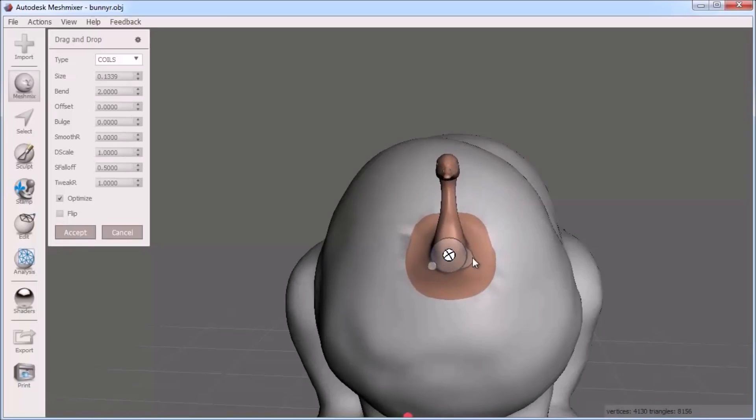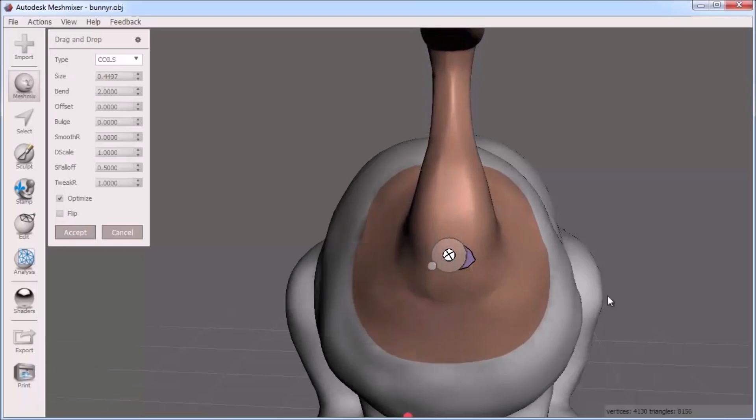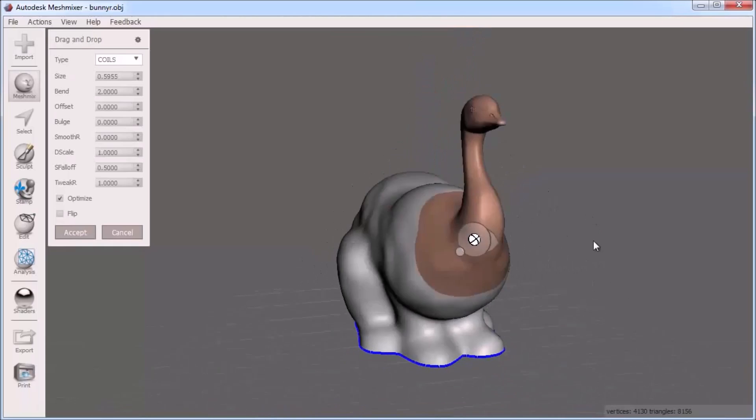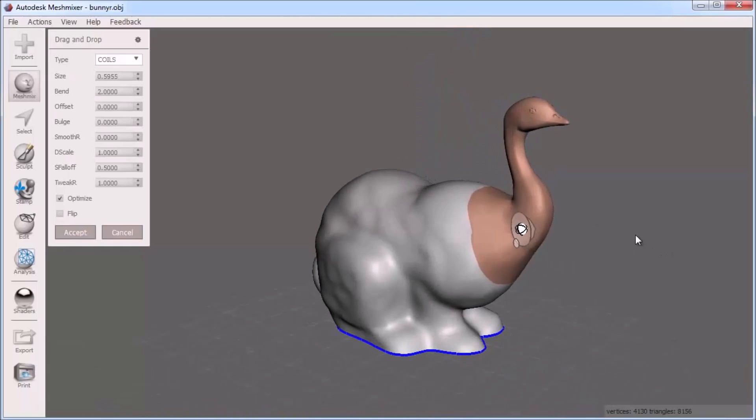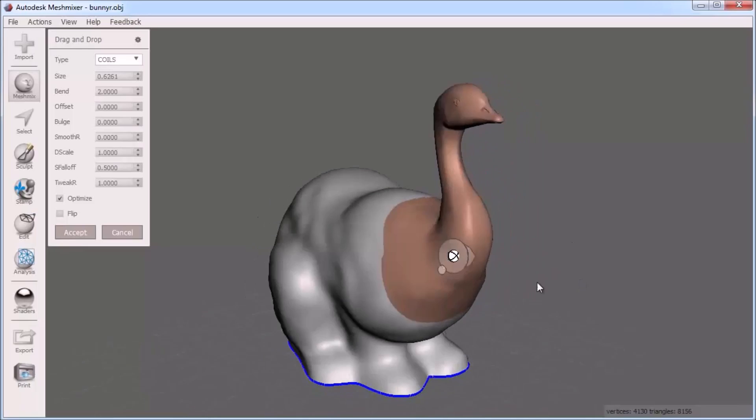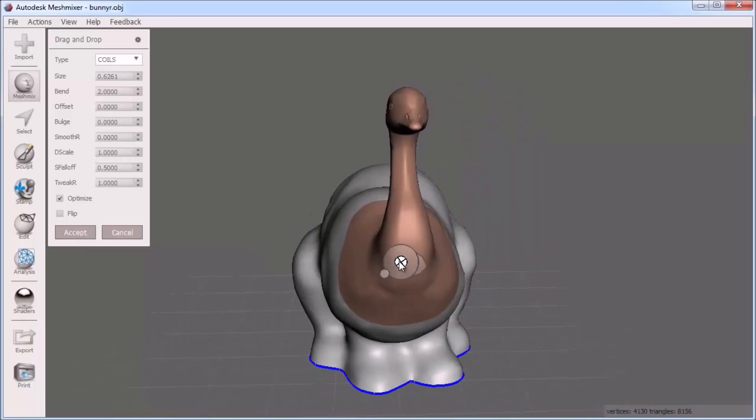Finally, you can scale the part to the right size by clicking and dragging the triangular tab on the outside of the circle. You can go back and forth between adjusting these until you get something you like.